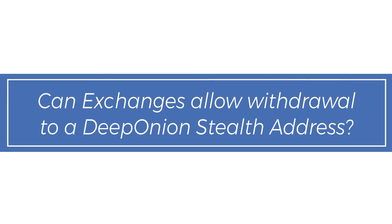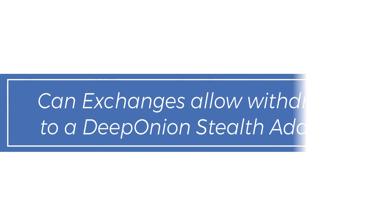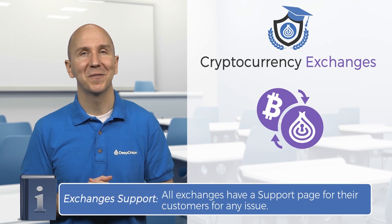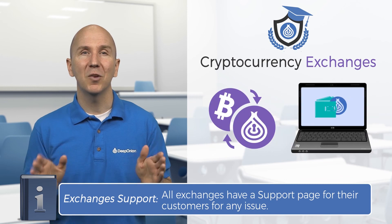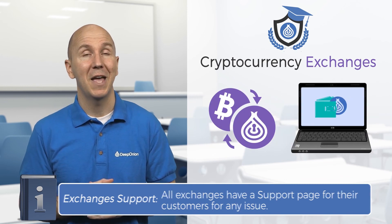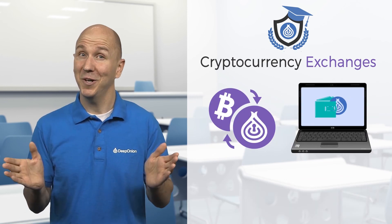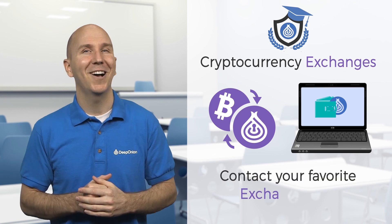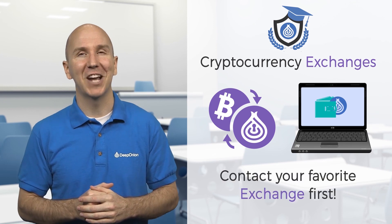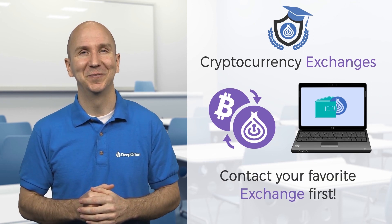Can exchanges allow withdrawal to a Deep Onion Stealth Address? Usually, exchanges allow withdrawal to a Deep Onion Stealth Address. Any Deep Onion wallet will support this feature, and it will recognize a Stealth Address. But to be sure, please contact your favorite exchange first.